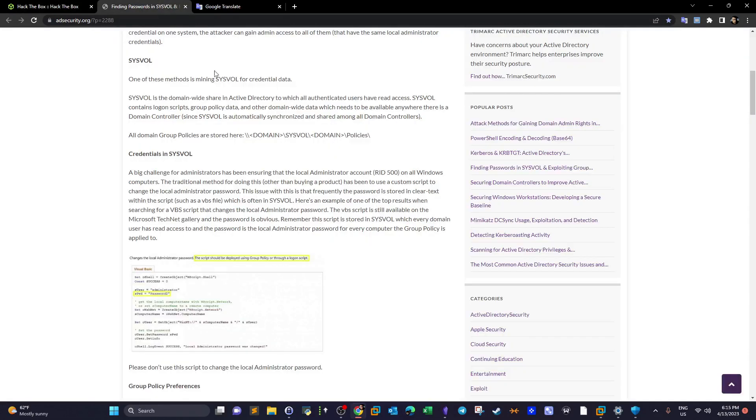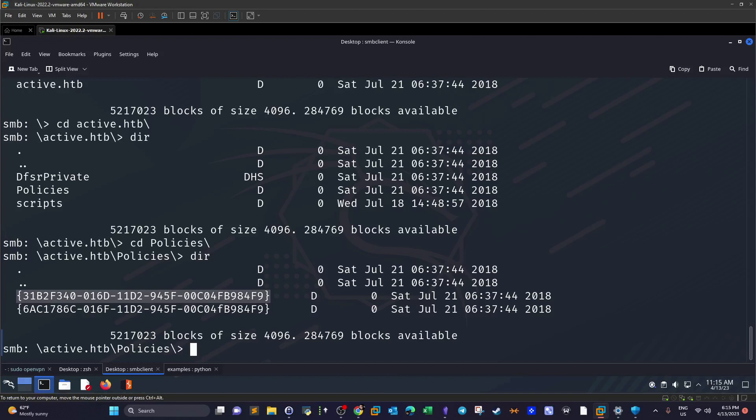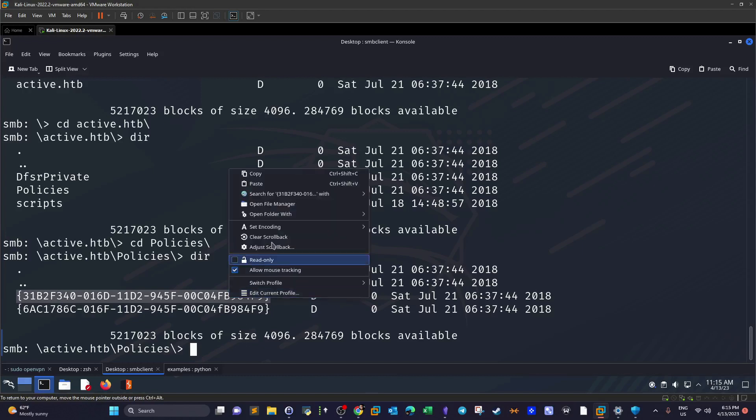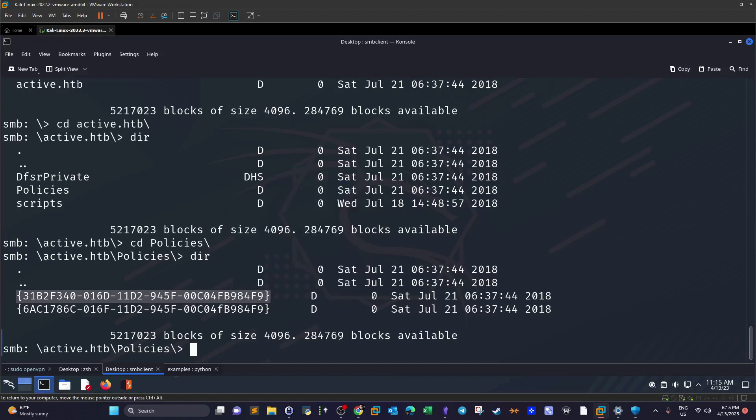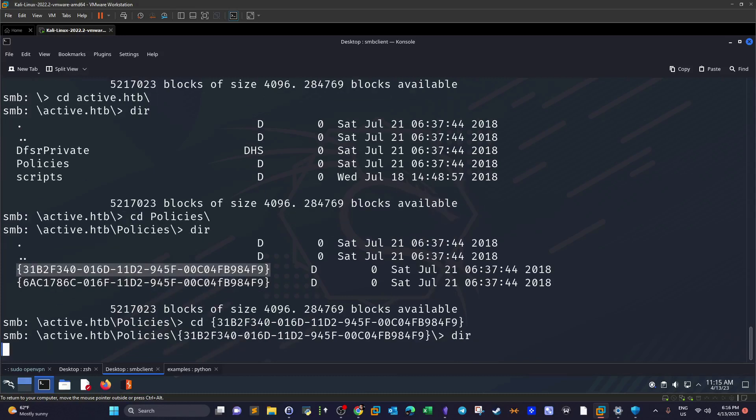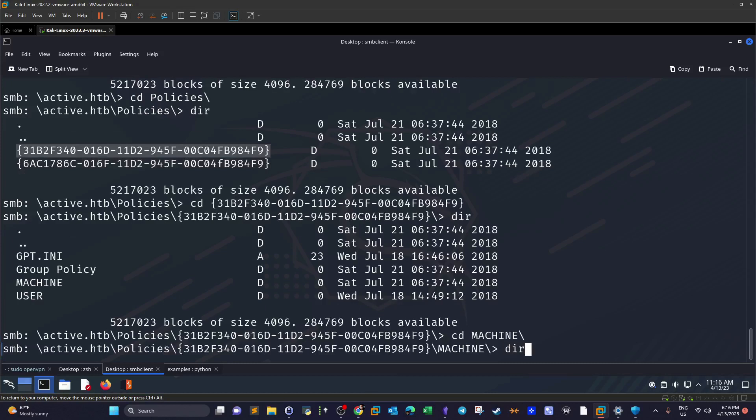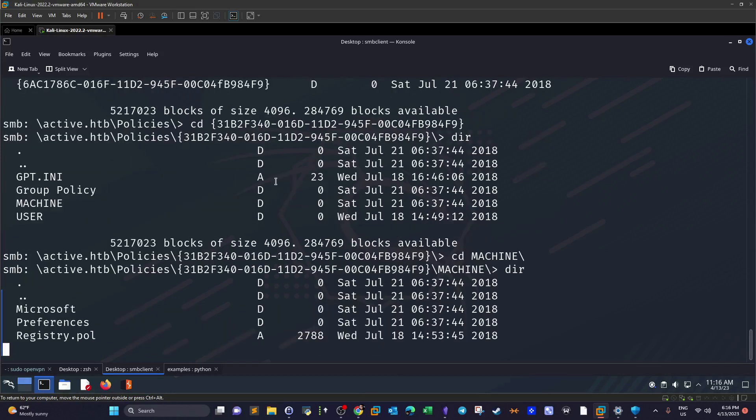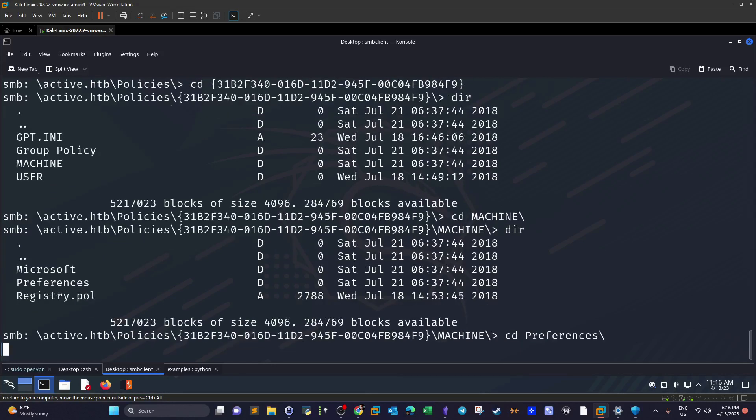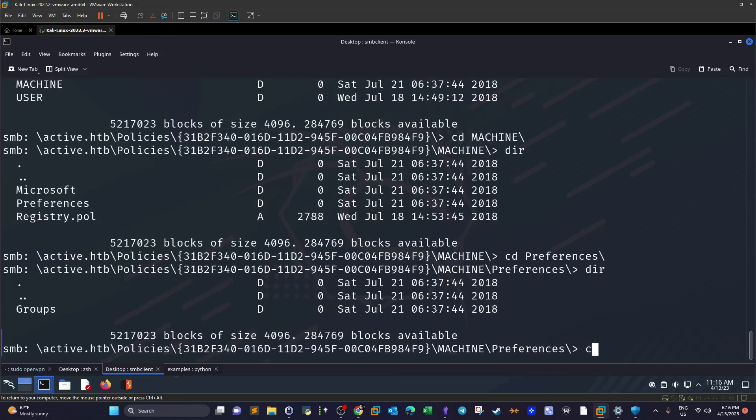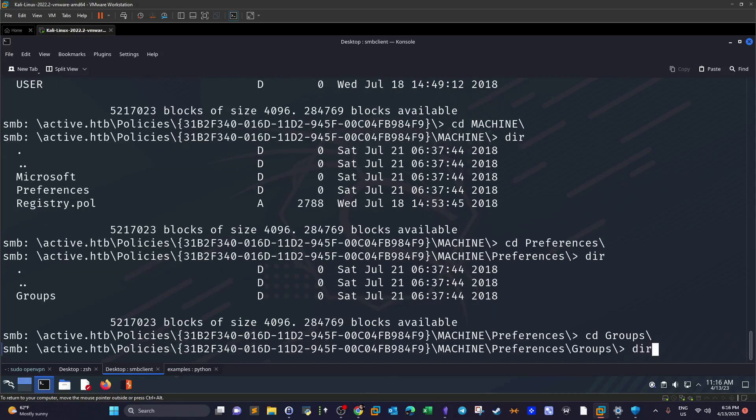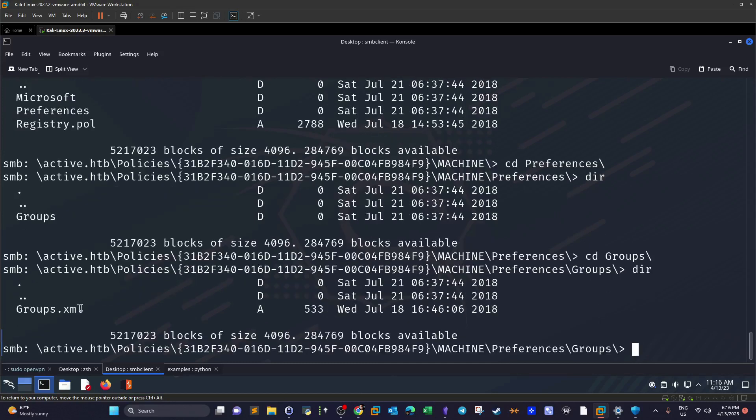Technically, if you're lucky you'll be able to grab encrypted passwords of certain users, among them is the administrator. Let's find out here. We're going to need to look at this directory. Let's put the article. We're going to go to Machine, and here we go to Preferences, Groups. We have this XML file. We're going to grab a copy of this file by executing get Groups.xml.